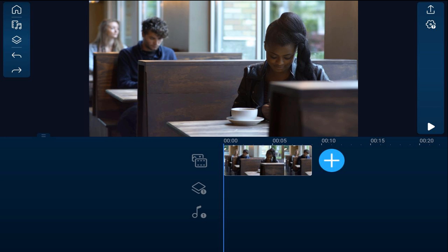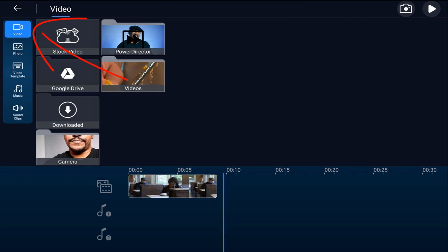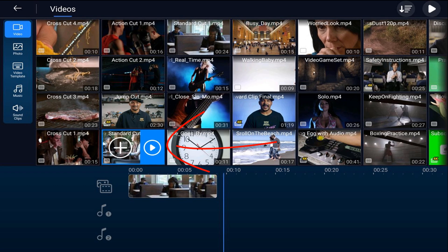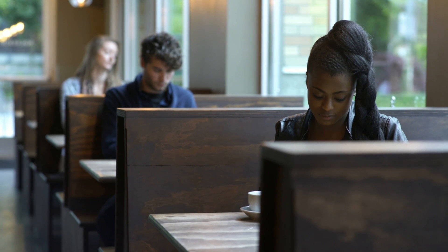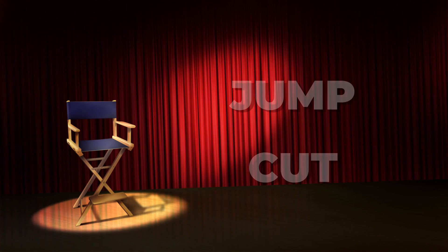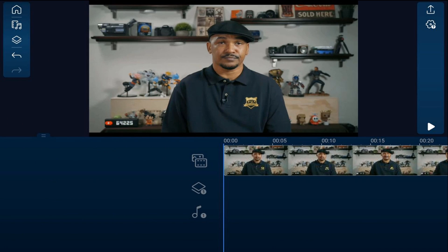The simplest cut is the standard cut. With the standard cut, you place two clips up against one another in the timeline and one clip plays after the other. Move your playhead to a position after the first clip, then tap on the plus sign. Make sure you're on the video tab, go to the location on your device where the video is, tap on the video you want to use, and tap the plus sign — and now you have the standard cut.